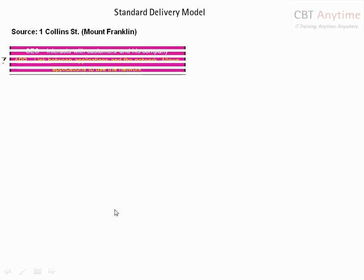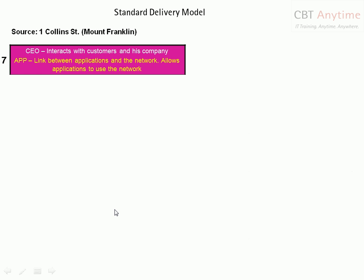The source where Mount Franklin's office is is one column straight, and we went out and leased a seven-floor building. Whatever you see in white over here is the real world, and whatever you see over here in yellow is the OSI world.